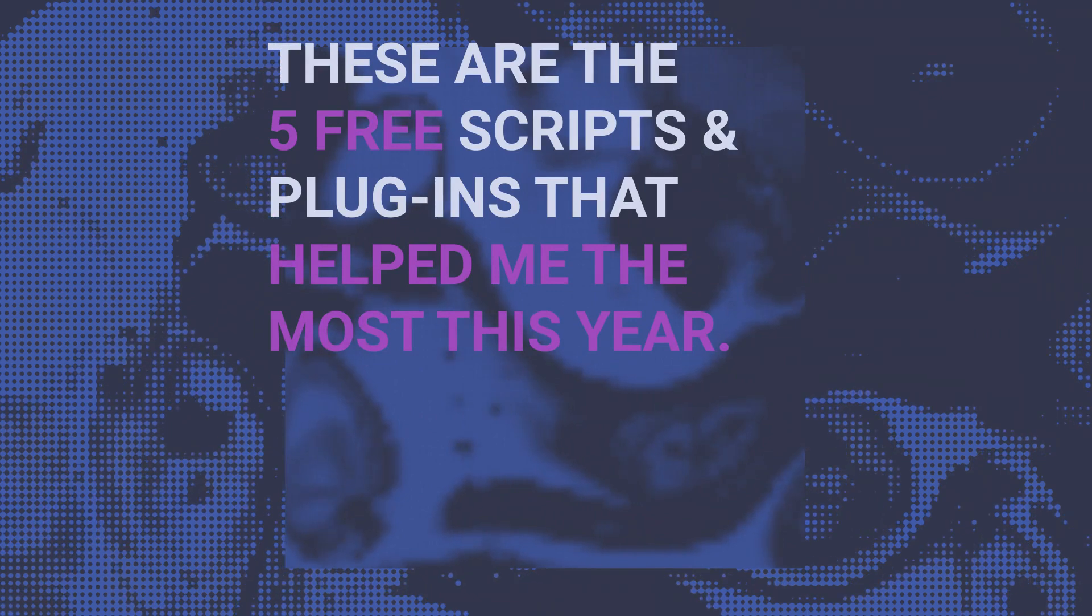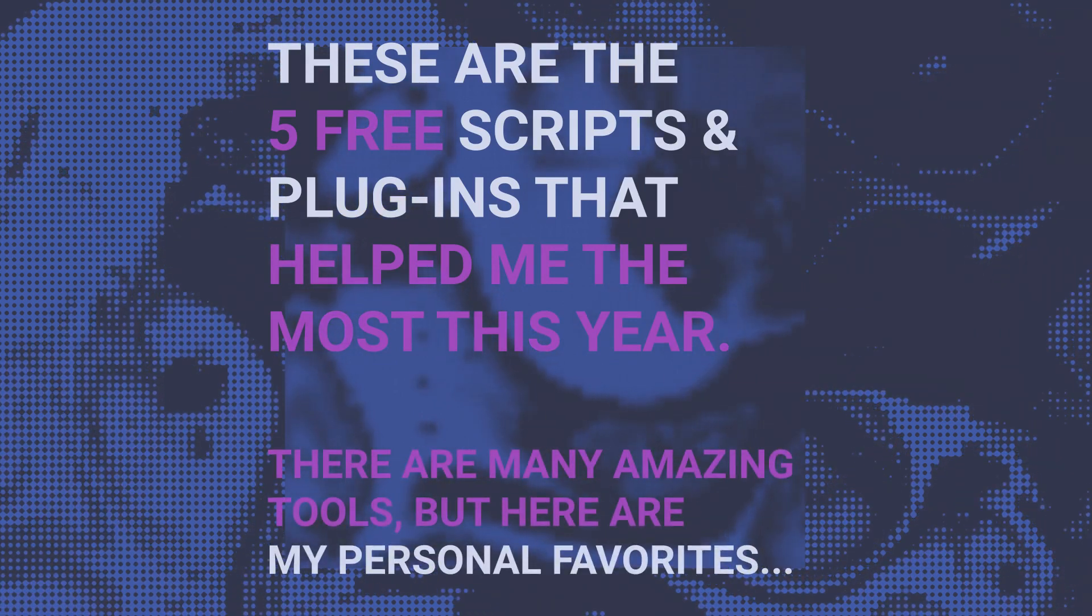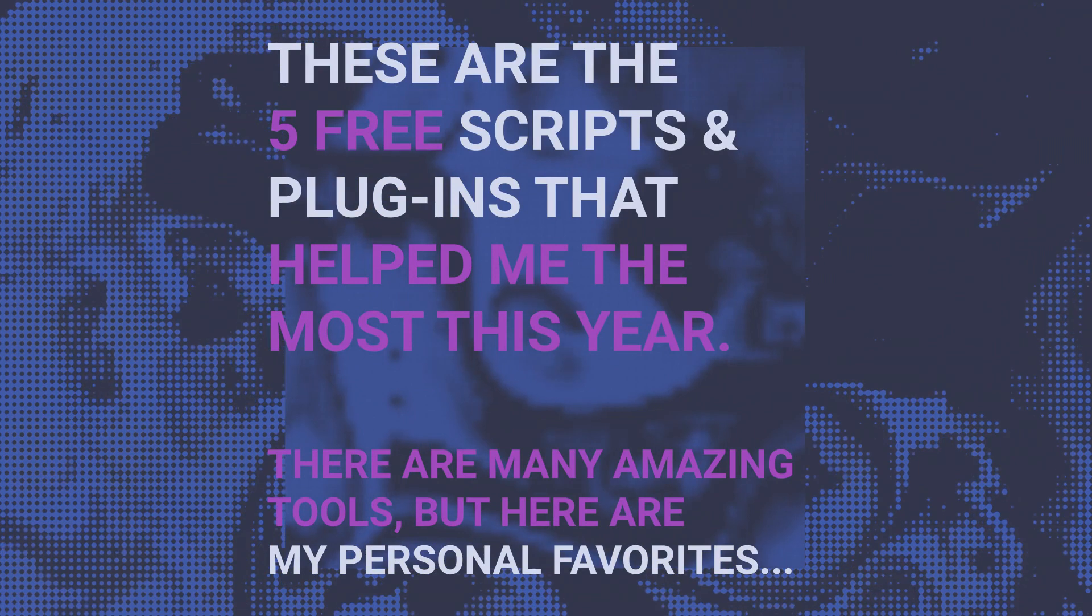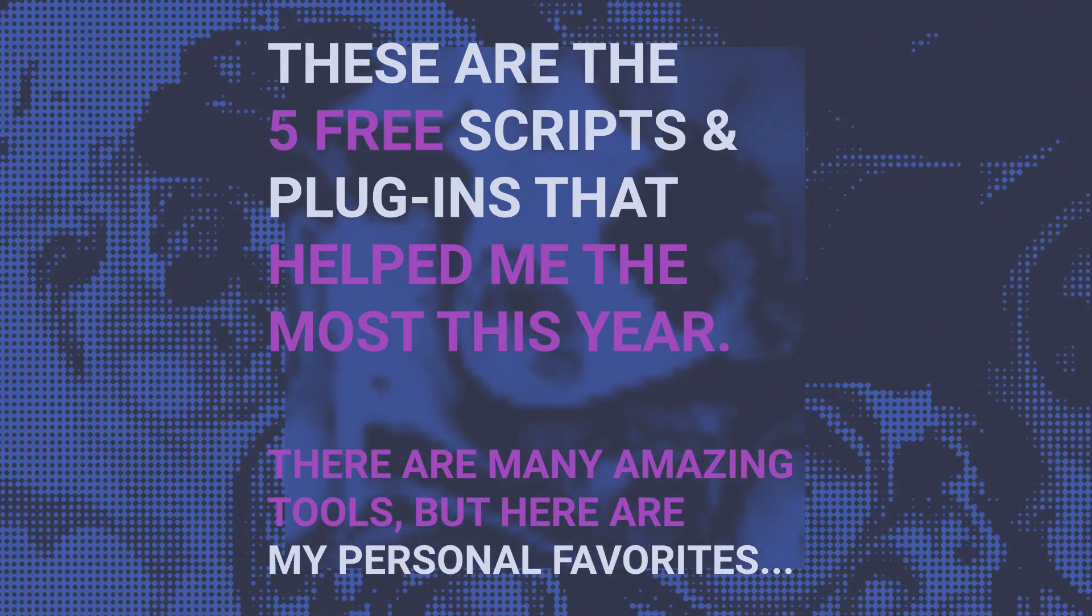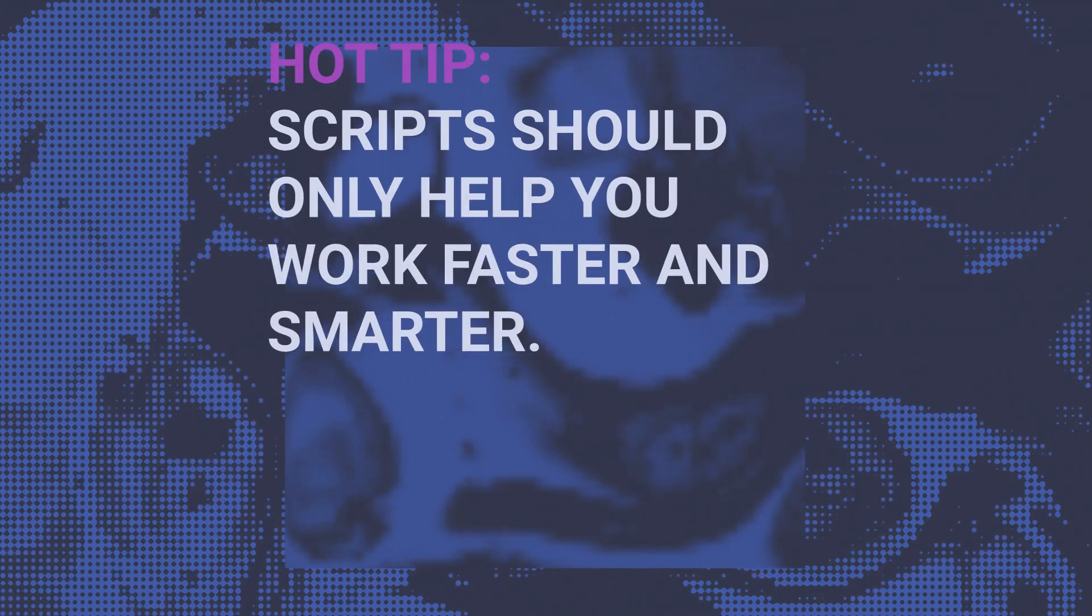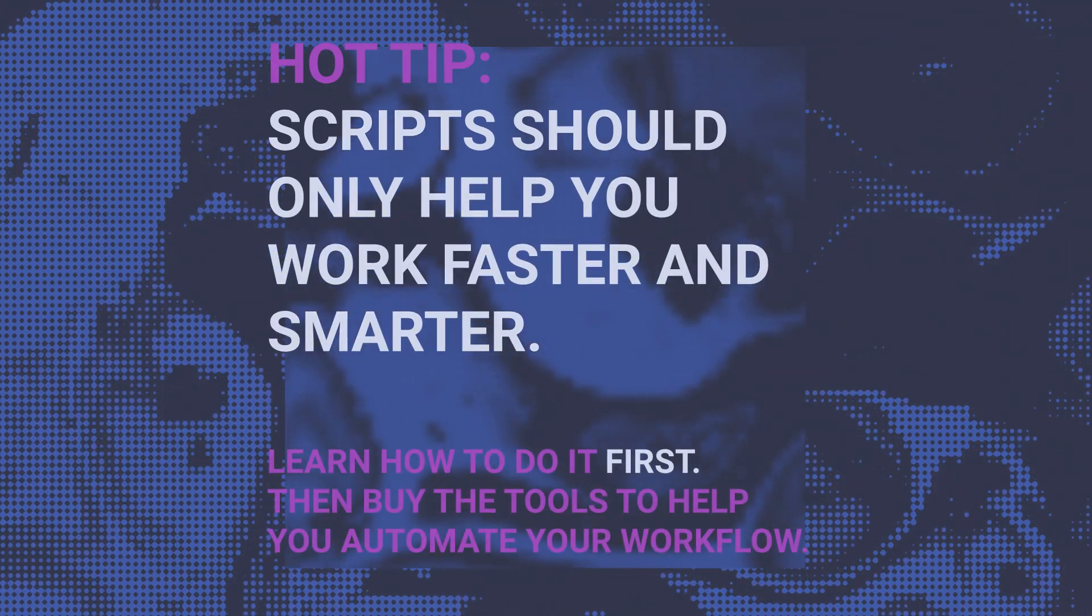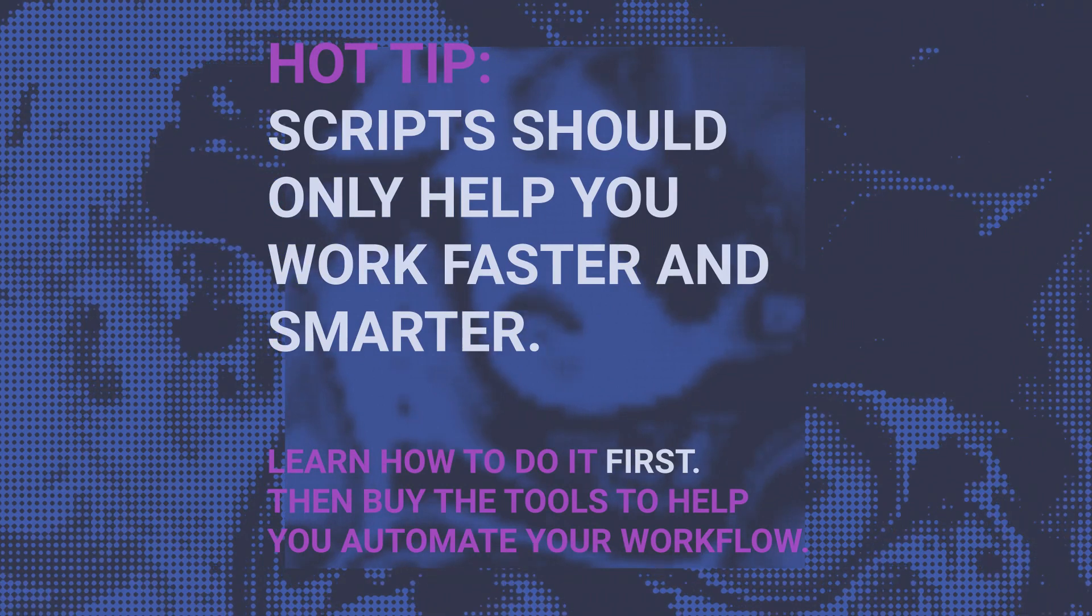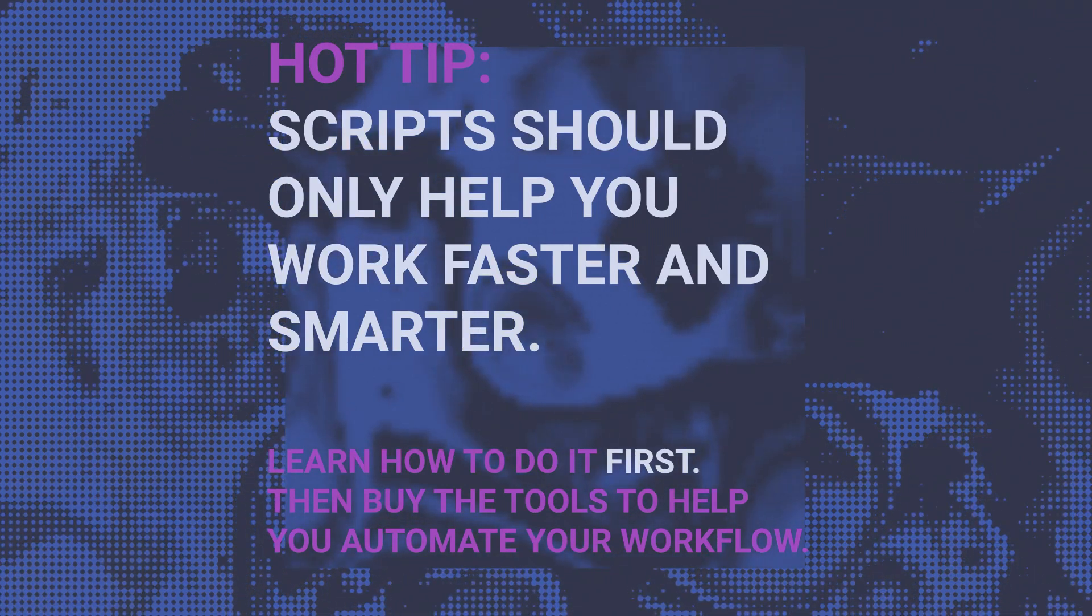While there are many incredible tools out there that you might be expecting to see on this list, they are not included because I rarely use them. And here's a hot tip: scripts and plugins should only help you work faster and smarter. They should not be a crutch that you depend on.